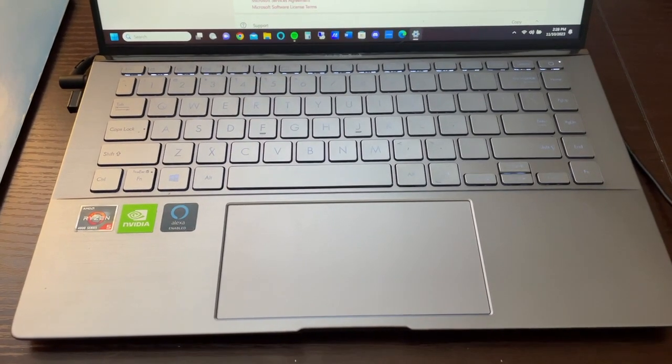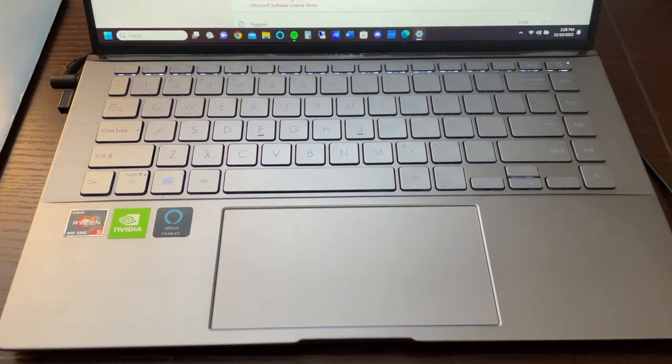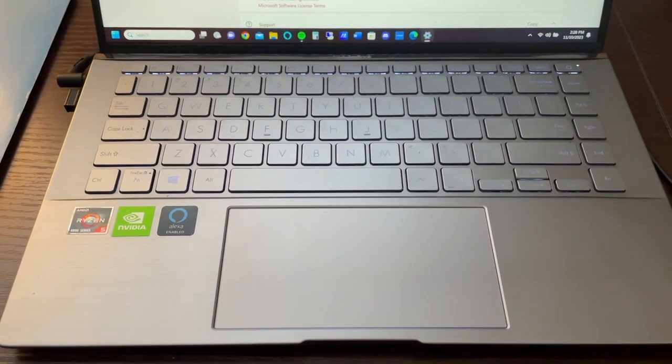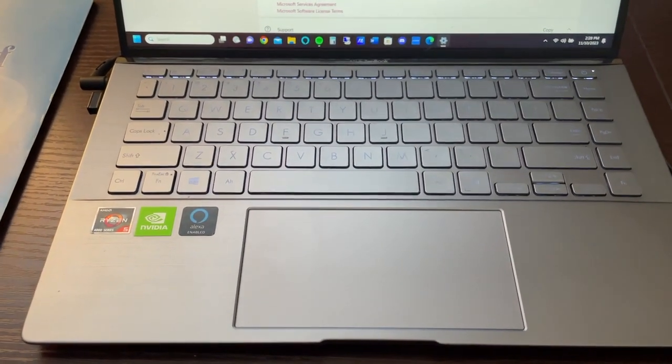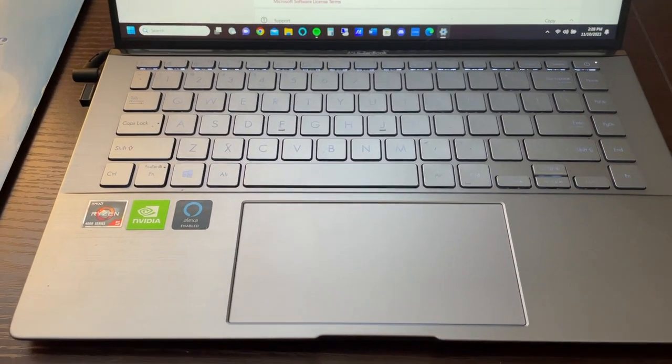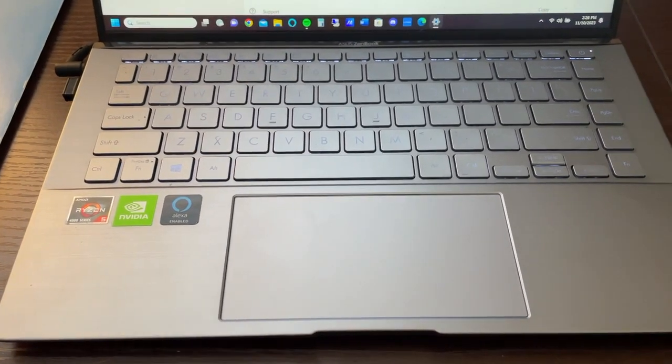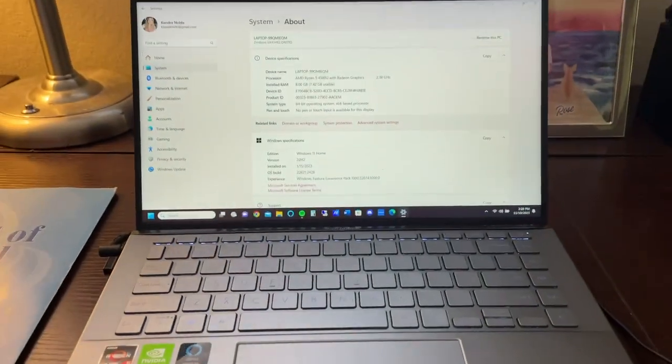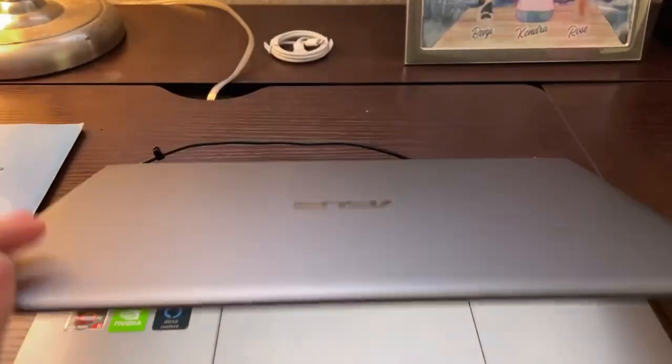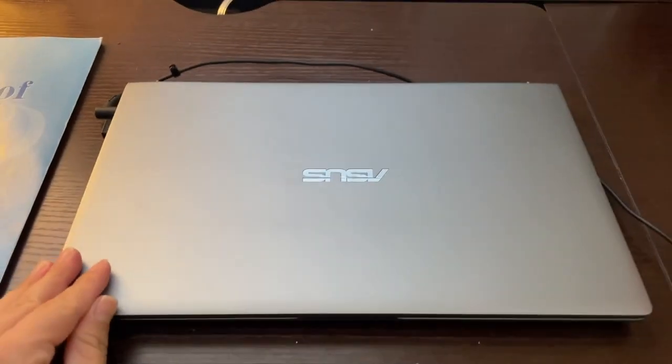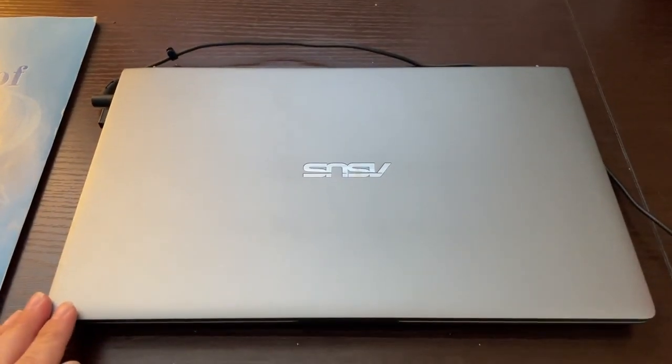But it's also big enough that you could easily type, see the screen, and do everything that you need to do on this laptop. I would definitely recommend it.